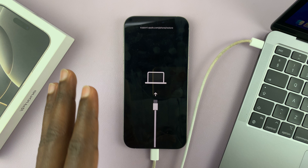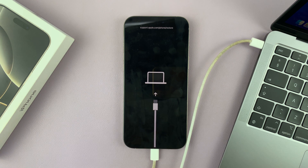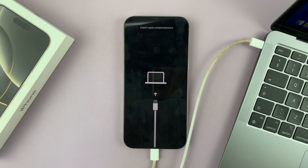And that is basically how to get your iPhone 16 or iPhone 16 Pro in recovery mode. Now that you're in recovery mode, you can go ahead and do whatever you want to do on iTunes or on your Mac or MacBook.